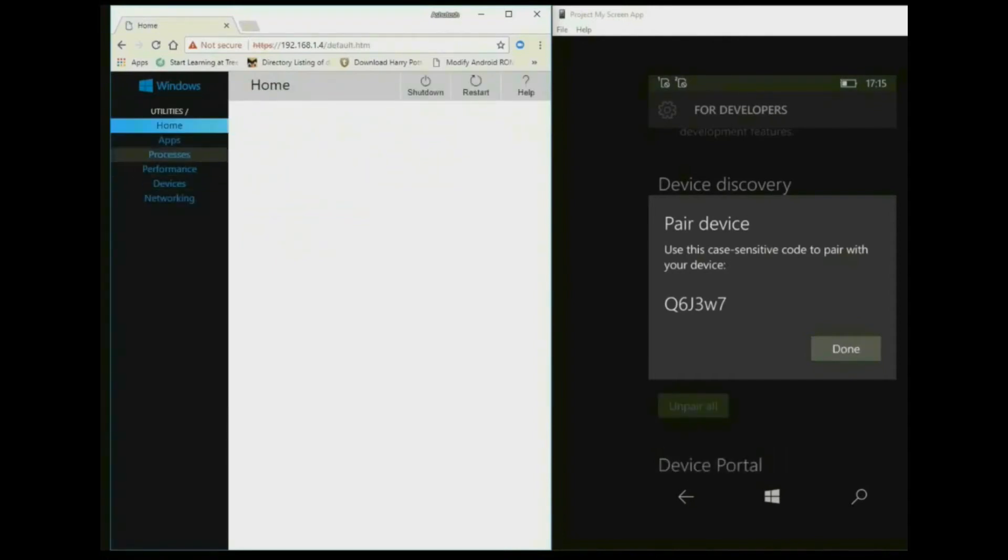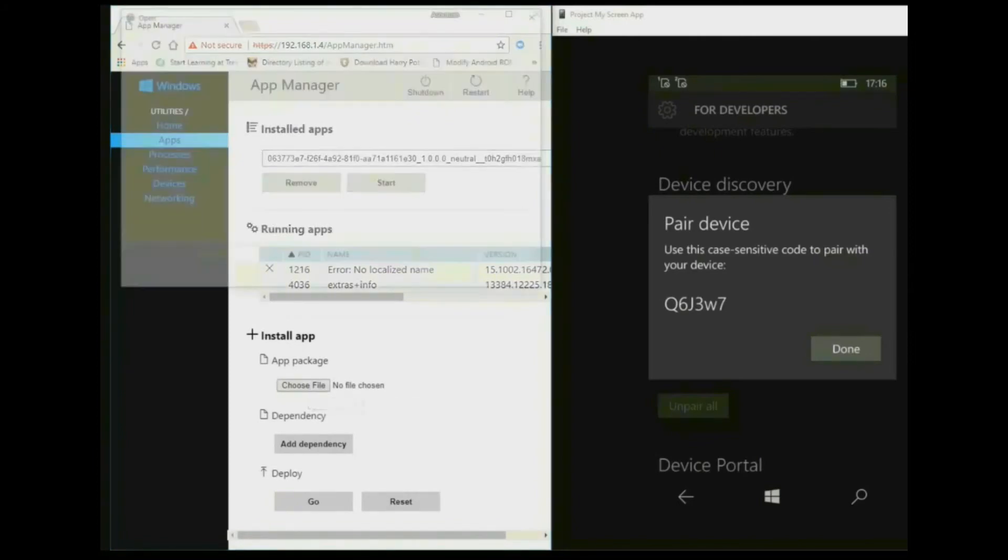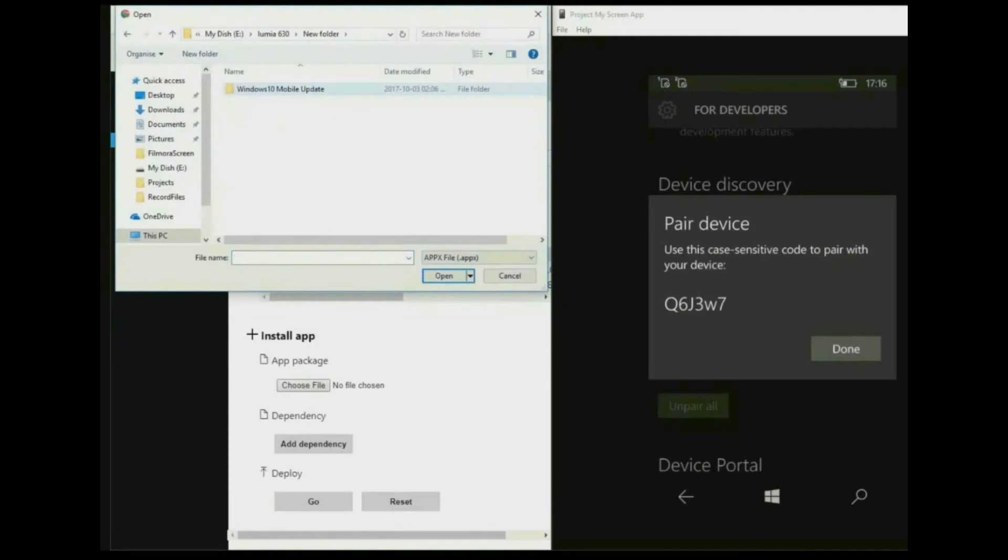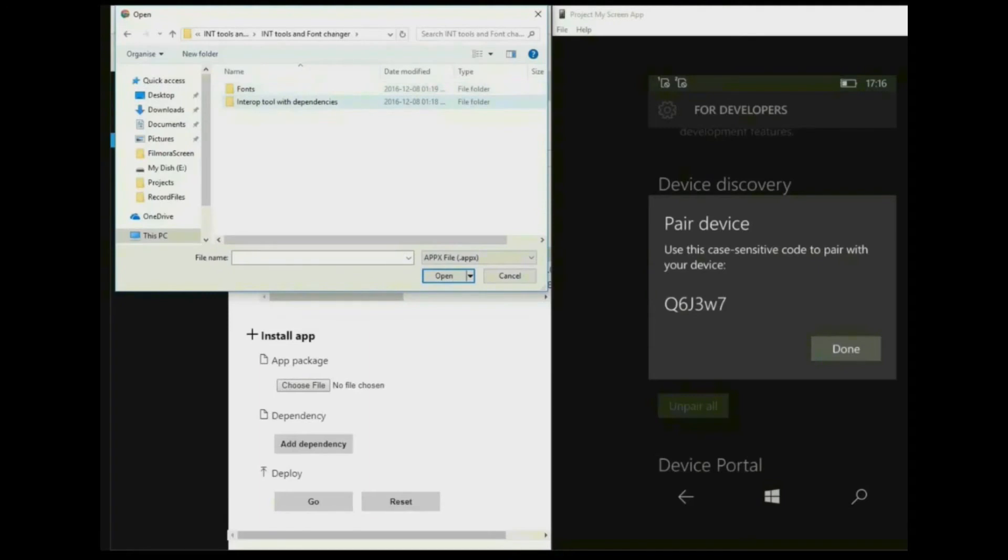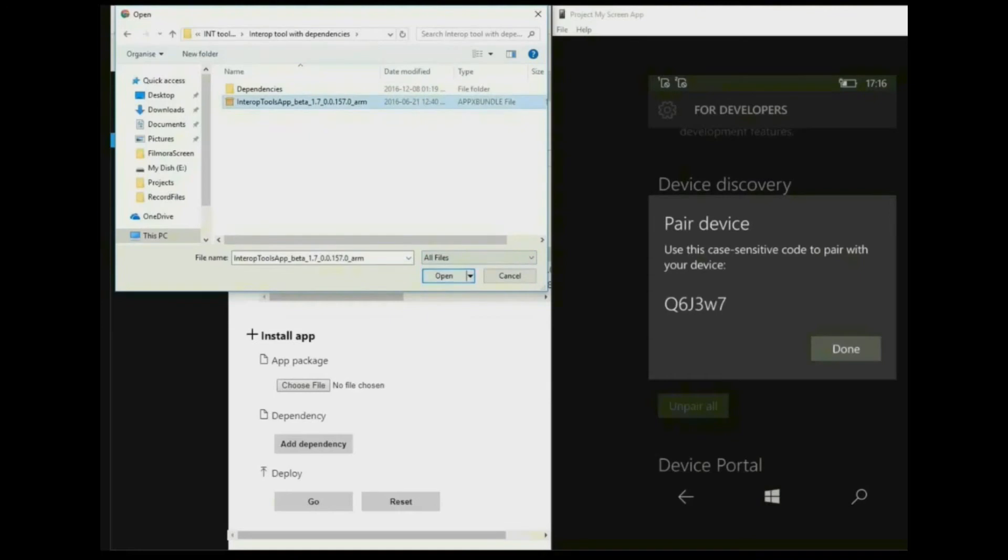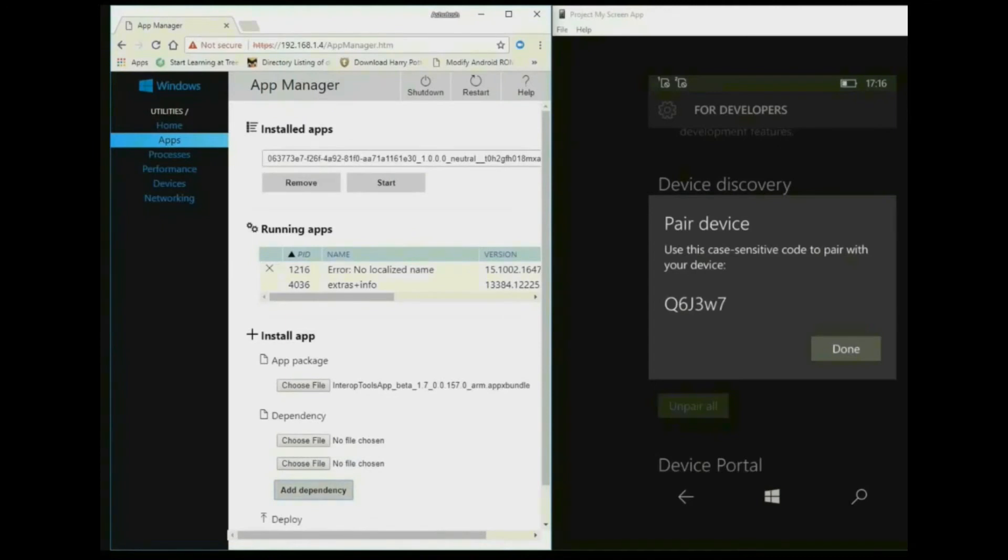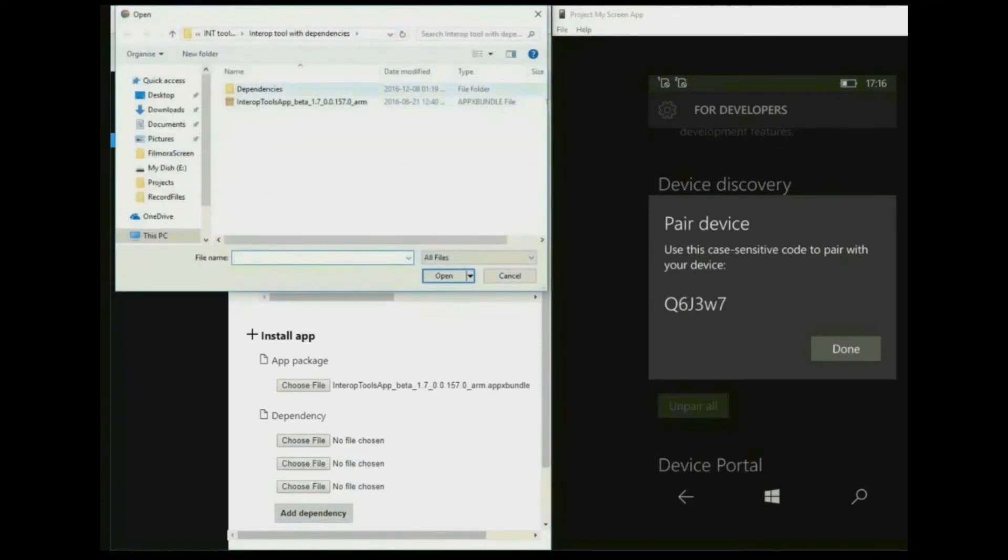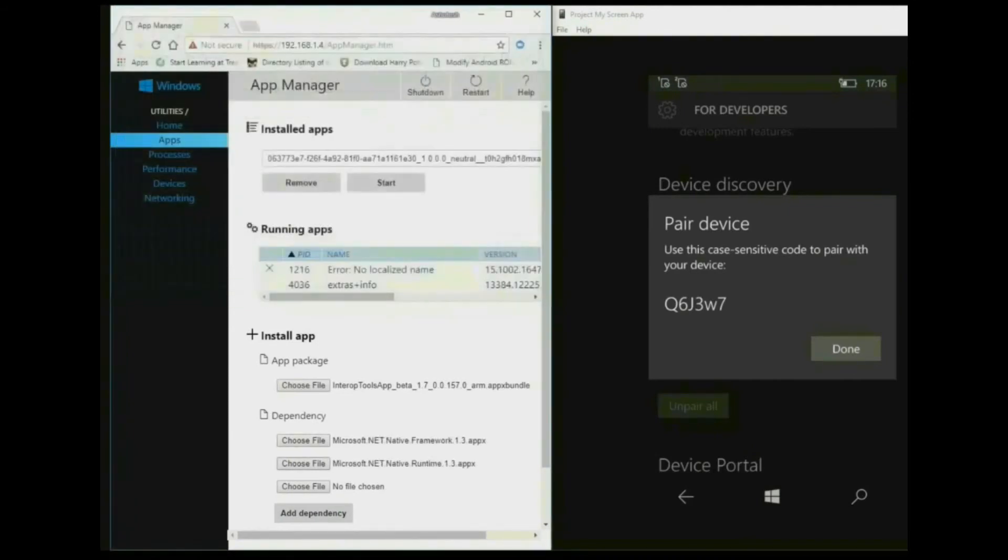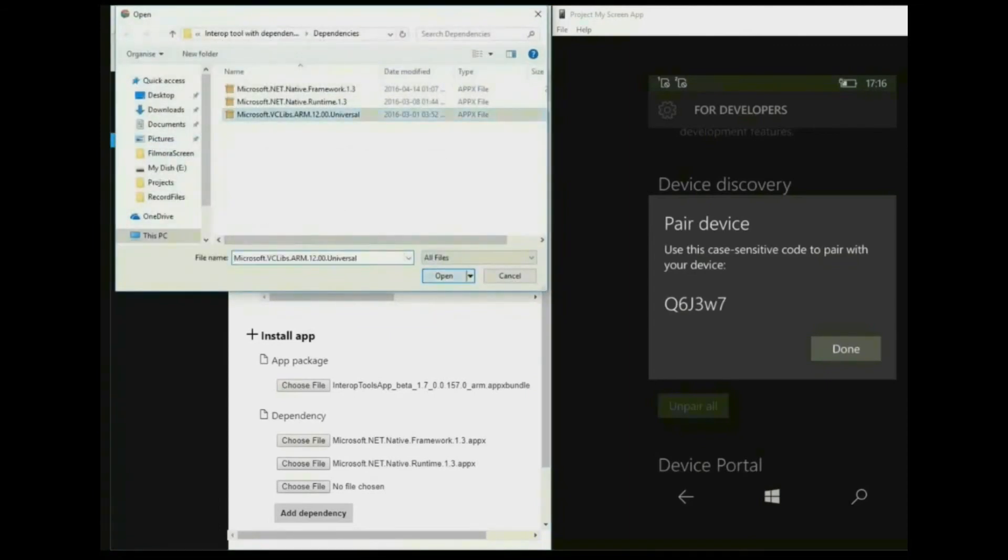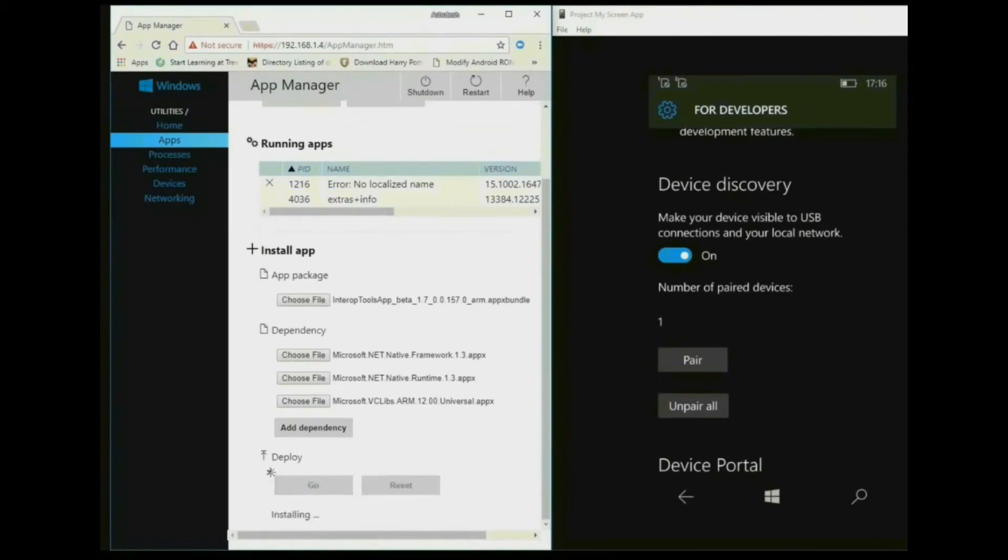And go to apps. Now install app, app package. Choose file. Go to Windows 10 Mobile Update folder which we have extracted. Now Windows 10 to latest list one folder. Now go to InterOp Tools with its dependencies. Now all files are showing. Now open InterOp Tools. Click on add dependencies three times. Now choose file and go to dependencies and choose all dependencies one by one. Now click on go. It is done.